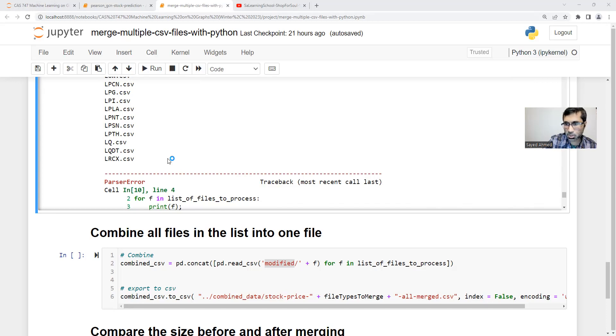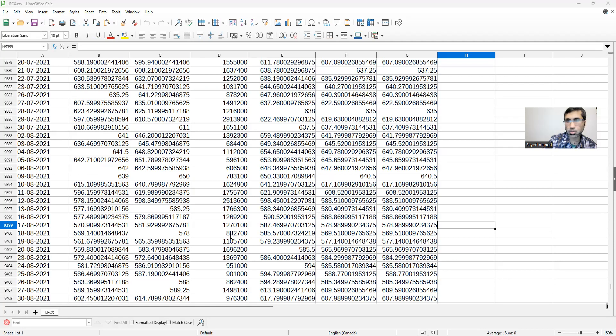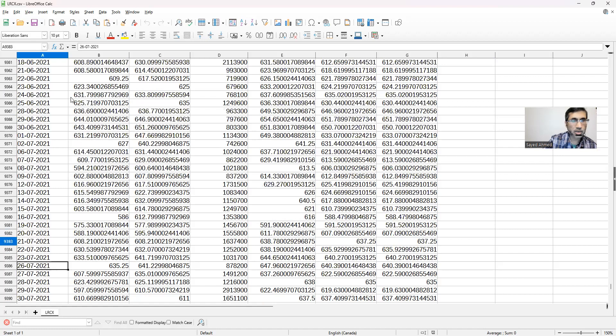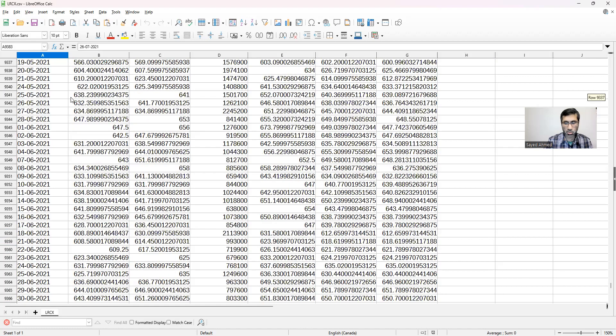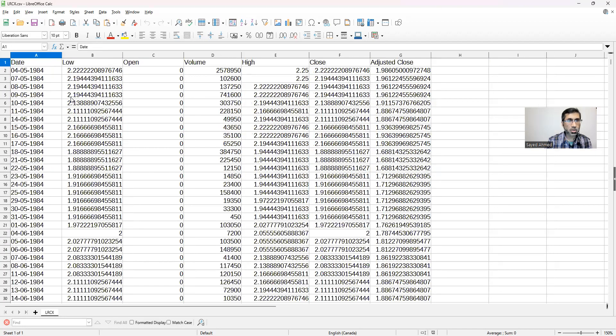Actually the file looks okay to me. I don't see that there is any syntax issues. Let me share that with you as well. LRCX.csv. I just checked the file. I don't see there is any issue with it.